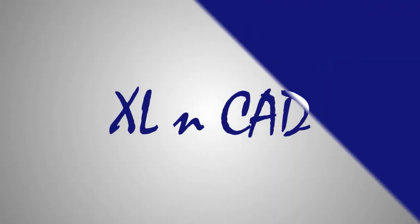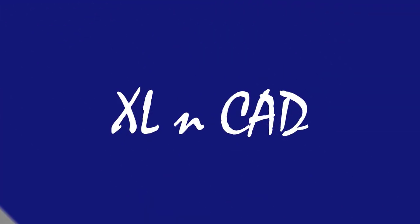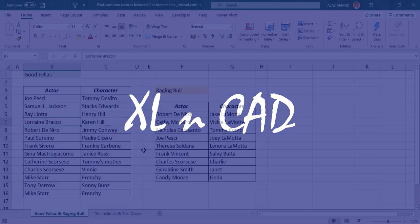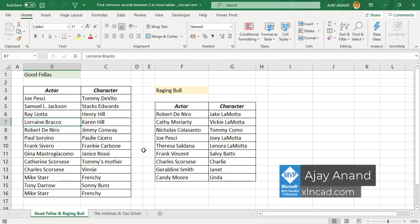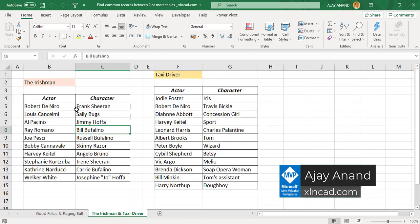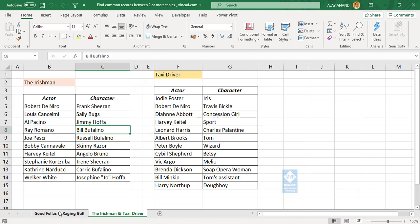Welcome to another video from ExcellentCat. My name is Ajayi Anand. In this video, I will show you how to find the matching records between two or more tables using Power Query in Excel.